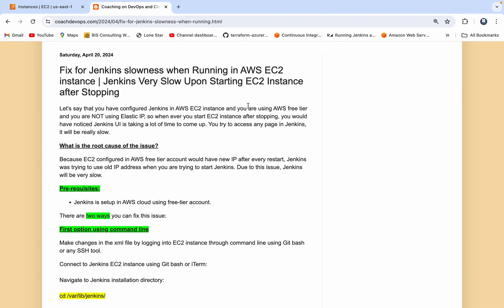Hello everyone, welcome back. Let's say that you have configured Jenkins in AWS cloud, you're using an AWS Free Tier account and you're not using an Elastic IP address. So every time you stop your Jenkins EC2 instance and then start, your Jenkins is really acting up — it is taking a lot of time even for the UI to come up. So how do you fix that? That's exactly what we are going to learn in this short video.